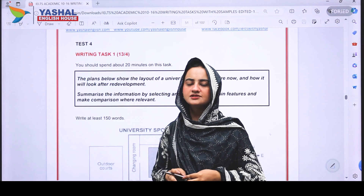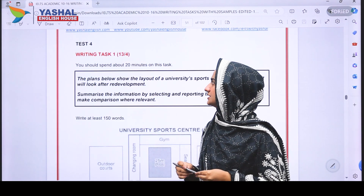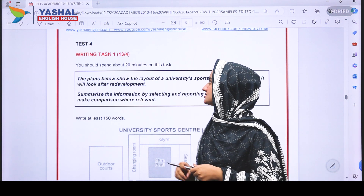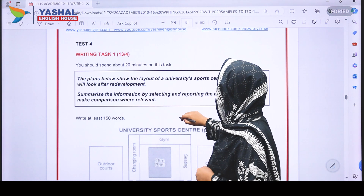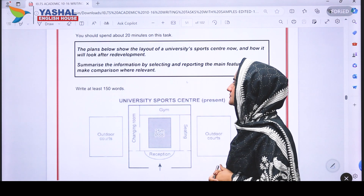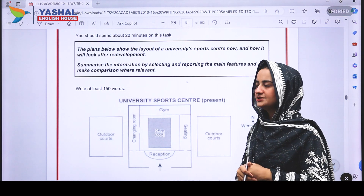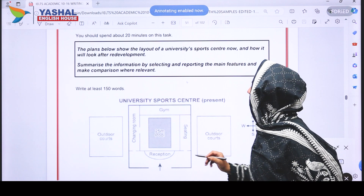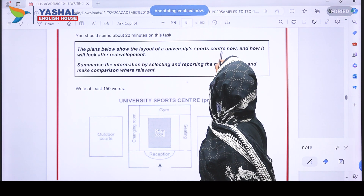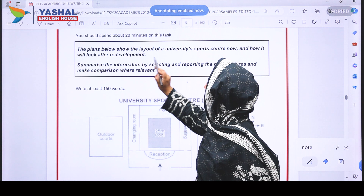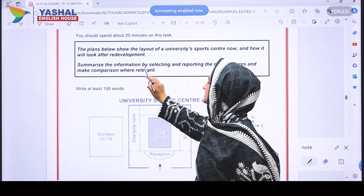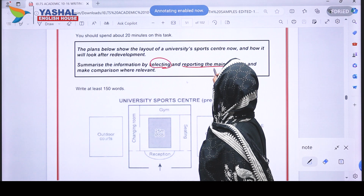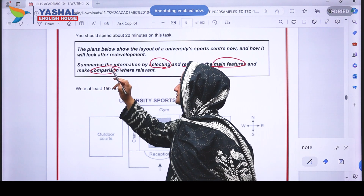In this video we are going to talk about Test 4 of Cambridge IELTS 13, Writing Task 1, which is report writing for students of Academic IELTS. The question says: the plans below show the layout of a university sports center now and how it would look after redevelopment. Summarize information by selecting and reporting the main features and make comparisons where relevant.